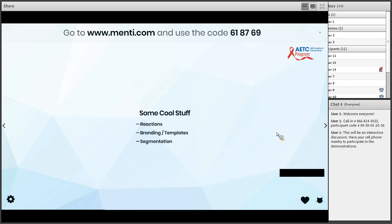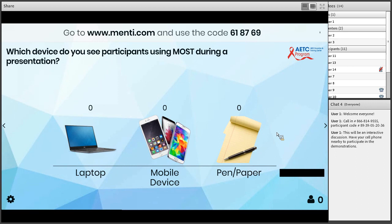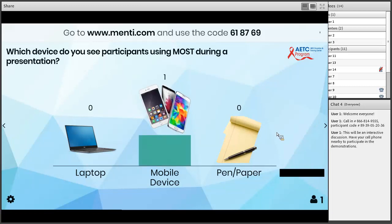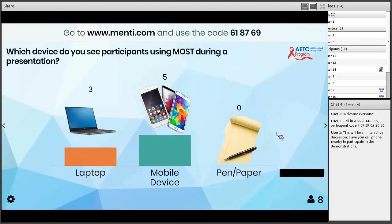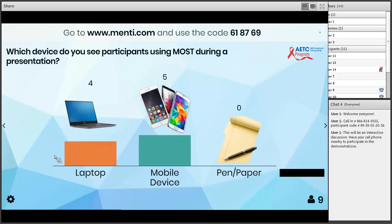Reactions let people give a thumbs up, thumbs down, or ask a question in real time — you can see when someone has a question and address it. Another really cool feature is branding and templates: you can upload your logo and background, and with that $179 per year you get unlimited templates, themes, and color choices. Another powerful feature is segmentation — let me show you. The question here is: which devices do you see participants using most during presentations — mobile, pen and paper, or laptops? Let's see how this comes in.